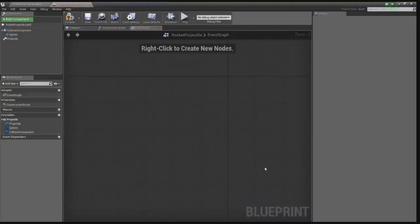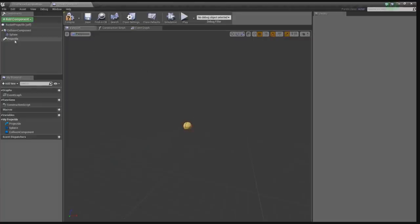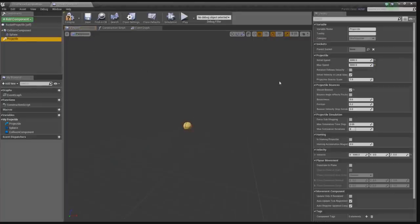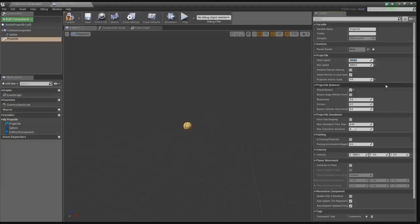Let's get rid of all these things we don't need, and let's go to the viewport. In the projectile, we're going to be adjusting a couple of values. We want to adjust the projectile gravity scale — we want it to be zero so it doesn't get affected by gravity. We want to change the initial speed to 2000, so it starts a little bit slower and then speeds up, just like a regular rocket launcher.